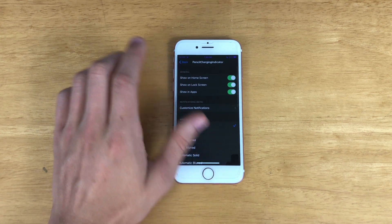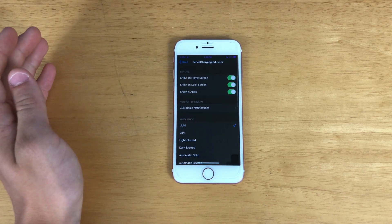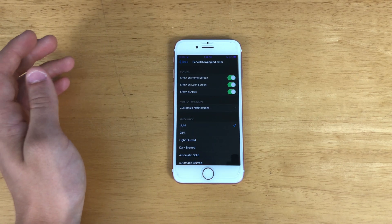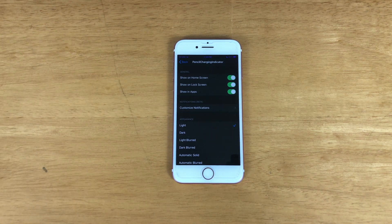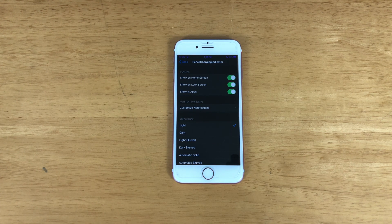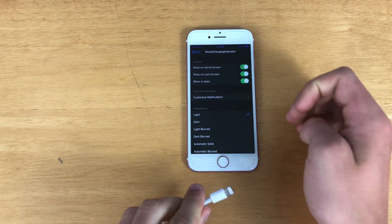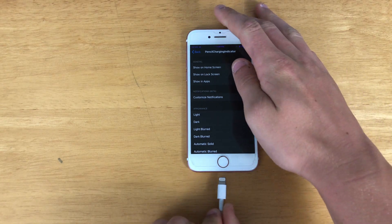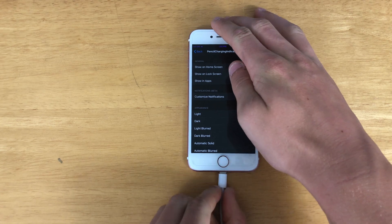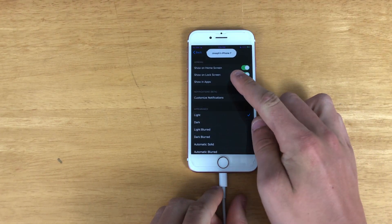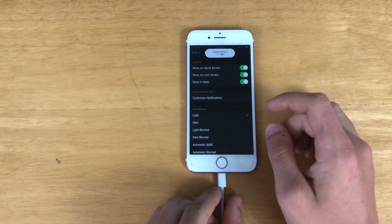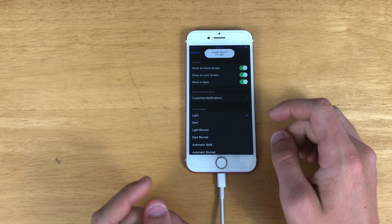Next we have Pencil Charging Indicator. Basically when you plug your phone into the charger, it shows an indicator just like when you attach the Apple Pencil to your iPad Pro. As you can see when I plug it in to charge, we get that pencil charging indicator right there.